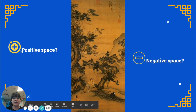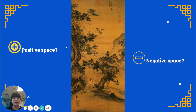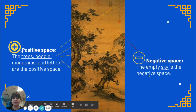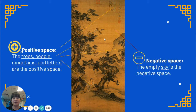If we look at this traditional Chinese painting, which part do you think is the positive space — the space that is filled in? And what part do you think is the negative space? Which parts look empty? The positive space is the tree, the people, mountains, letters — anything that is filled up. The negative space is the sky where it's empty and there's really not a lot going on. So there's two different types of space: the filled-in positive space and the empty negative space.